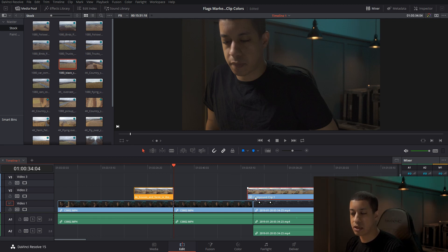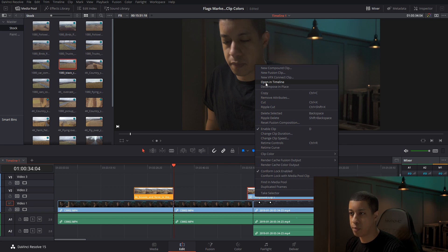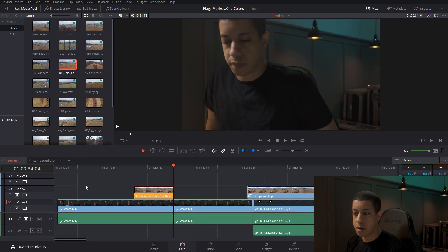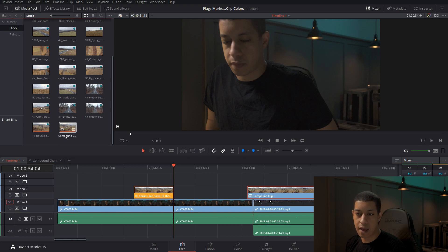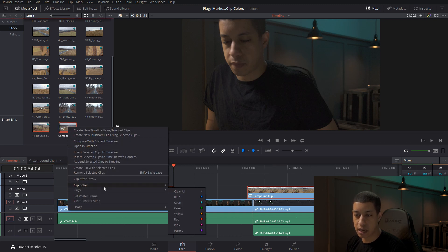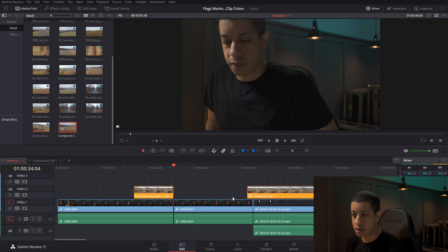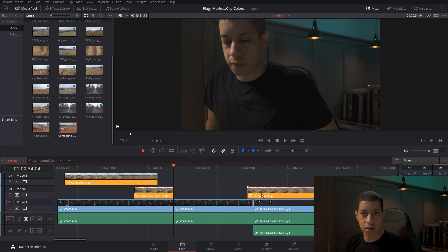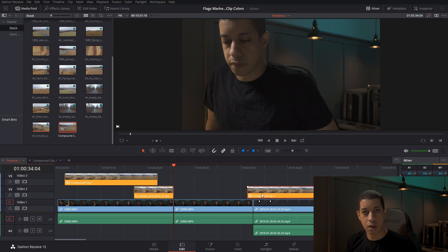If you create a compound clip, the clips inside will still retain their colors. If you open that in a new timeline, you can see all the colors are there, but the compound clip itself is treated as a different clip. You can also set a color for the compound clip itself, so every time you bring it in, it comes in as that color. When you create a fusion clip or compound clip, that new clip is treated as its own entity, but inside it's powered by whatever clips are inside.